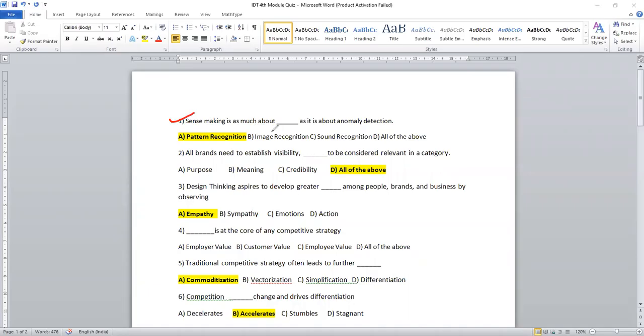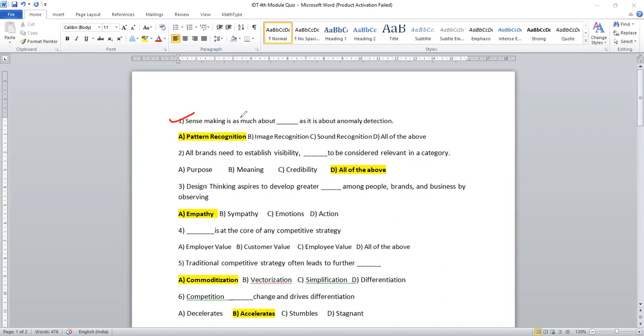Sense making is as much about dash as it is about anomaly detection. We have four options: pattern recognition, image recognition, sound recognition, and all of the above. The right answer is pattern recognition.